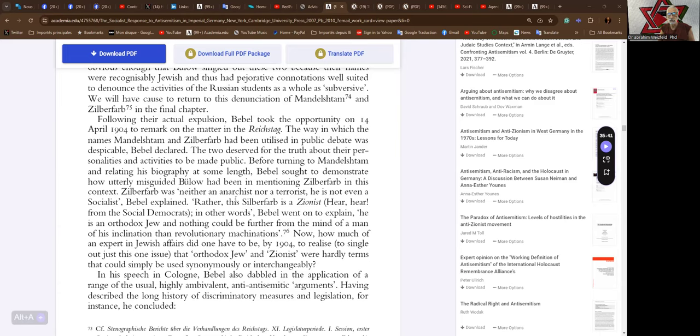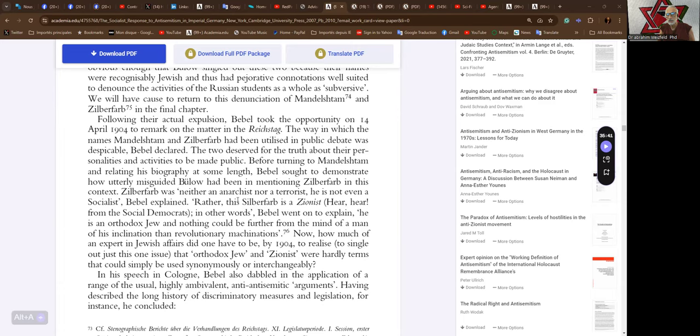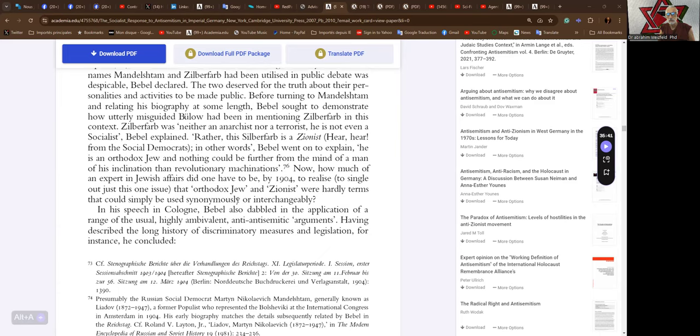Following their actual expulsion, Babel took the opportunity on the 14th of April 1904 to remark on the matter in the Reichstag. The way in which the names Mandelstamm and Silberfarbe had been utilized in public debate was despicable, Babel declared. Before turning to Mandelstamm, Babel sought to demonstrate how utterly misguided Boulot had been in mentioning Silberfarbe in this context. Silberfarbe was neither an anarchist nor terrorist. He's not even a socialist, Babel explained. Rather, this Silberfarbe is a Zionist. Hear, hear from the Social Democrats.